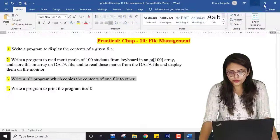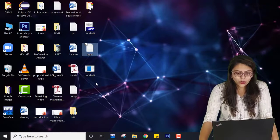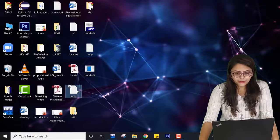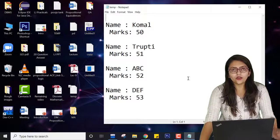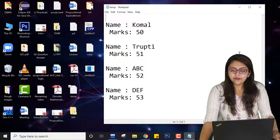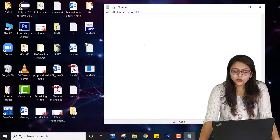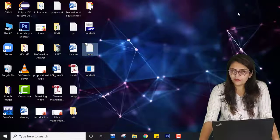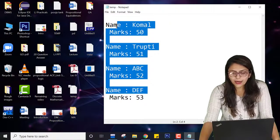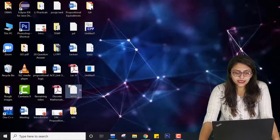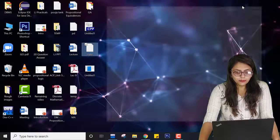Let me close this. Here on my desktop there is a file named temp — we have already used this file and you can see its content. I have created another file called copy file. You can see there is nothing inside the copy file right now. What I want is to copy the content of the temp file into this copy file, but by using a program.